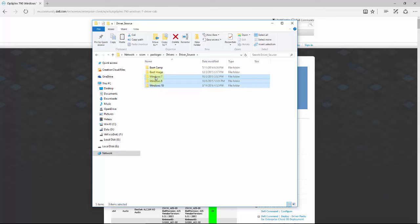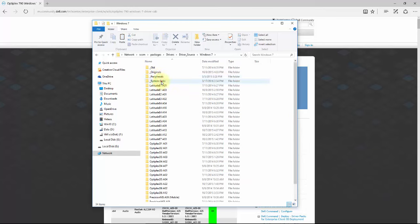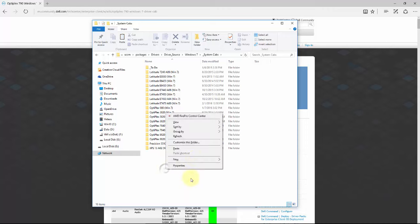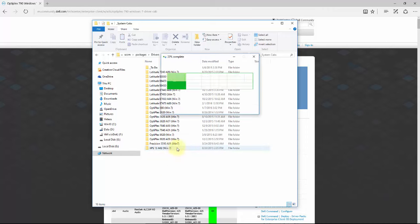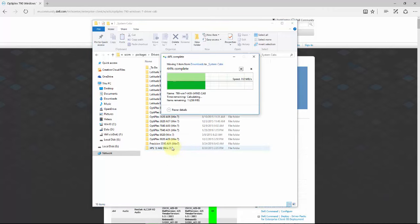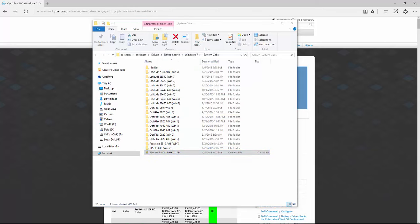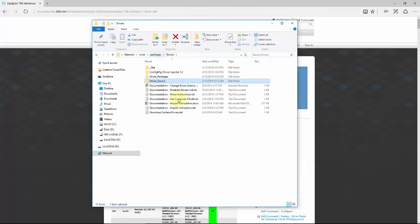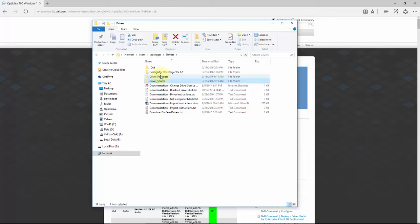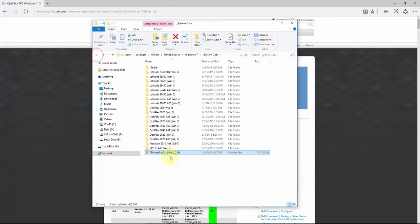We separate it out by operating system. We have family cabs in the root and system individual cabs right here. This is in the driver source location. Just a quick touch: the source is the original drivers. The packages we will touch a little bit later, but you always want to put the originals in the source location.